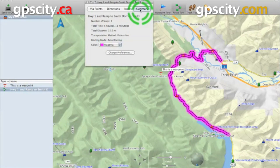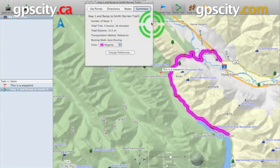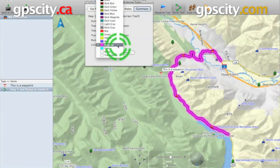And then we have our summary. Our summary is going to tell us all about the trip such as your number of stops, your total time, total distance, and the type of transportation you've chosen — which in this case is pedestrian walking, so that's why it's going to take 5 hours to go 15 miles — and our routing mode, which is auto routing. We could even change the colour of our track just in case we have multiple tracks, so we could tell them apart a lot better.